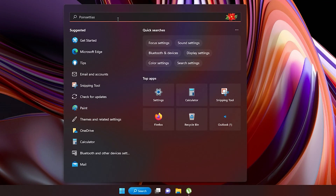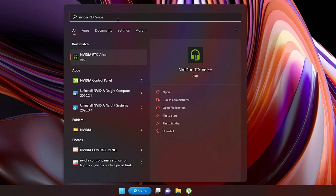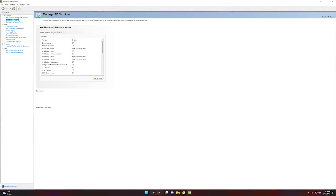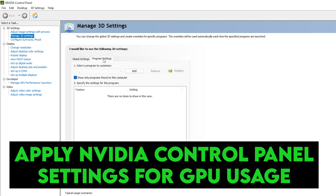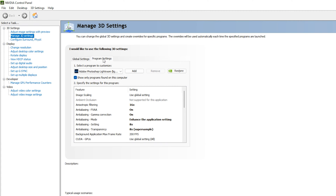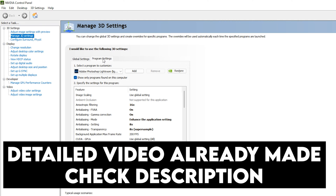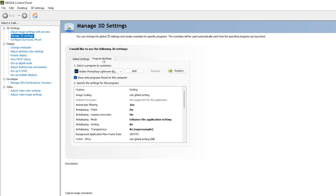Next, go to search and type NVIDIA again. You will see the NVIDIA Control Panel option — click on it. Once inside the NVIDIA Control Panel, go to Manage 3D Settings. You need to apply program settings to Premiere Pro so that the GPU can be used by Premiere Pro, and customize the GPU settings specifically for it. After applying the NVIDIA Control Panel settings, you will see a significant increase in your rendering speed and a boost in video editing in Premiere Pro.